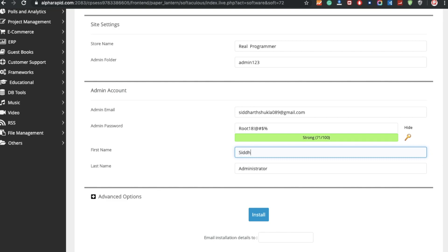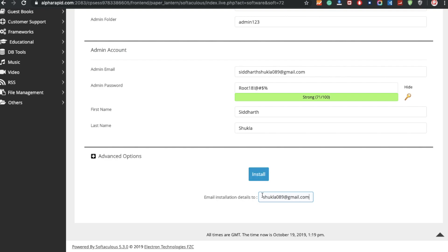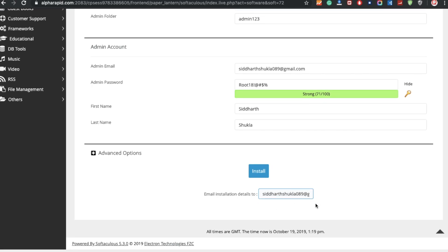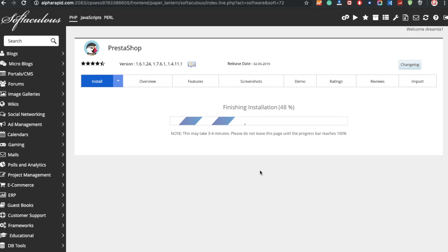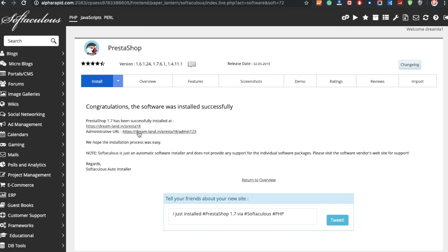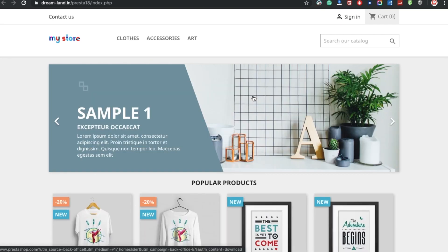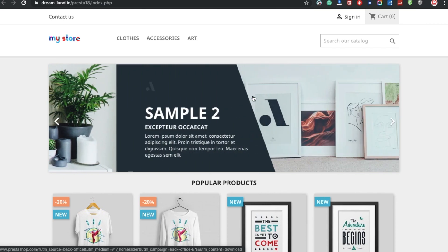For first name I'm putting Siddharth and last name Shukla. Enter your personal email ID to receive all configuration details — I'm pasting my email here. Now everything is perfect. Click Install. It will take a little time, but it's really a very simple process. Congratulations — the software has been installed successfully! PrestaShop 1.7 is successfully installed. Click on the link and here is the front end of the e-commerce website.